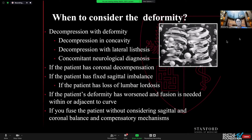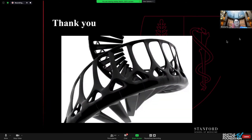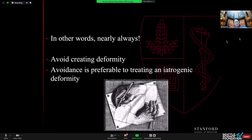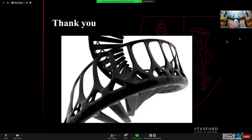When do we want to consider the deformity? If you have a decompression within the deformity — particularly on the concavity — or with lateral listhesis, or if the patient has a concomitant neurologic diagnosis, coronal decompensation, or fixed sagittal imbalance; if the deformity has worsened and fusion is needed within or adjacent to the curve; and certainly if you fuse the patient without considering sagittal and coronal balance and compensatory mechanisms. In other words, you nearly always should think about the deformity. Avoiding creating deformity is preferable to treating an iatrogenic deformity.